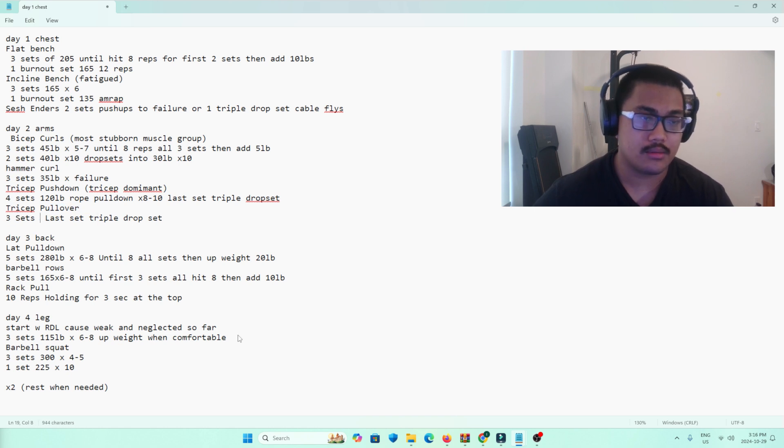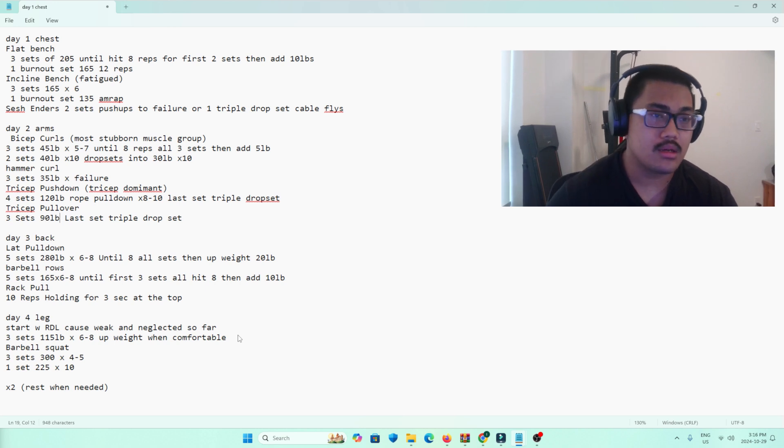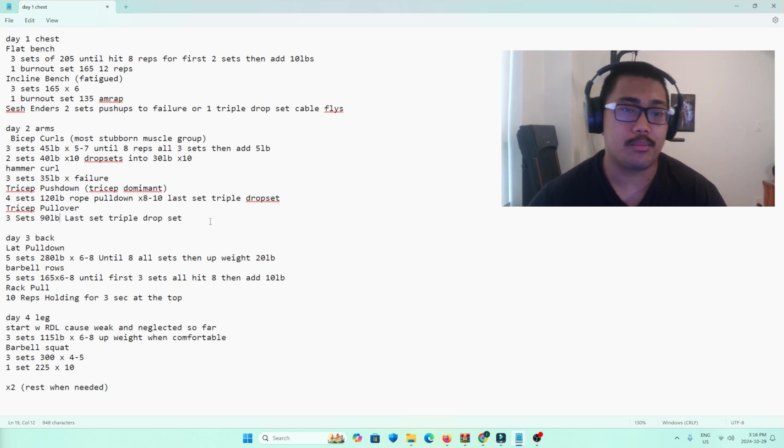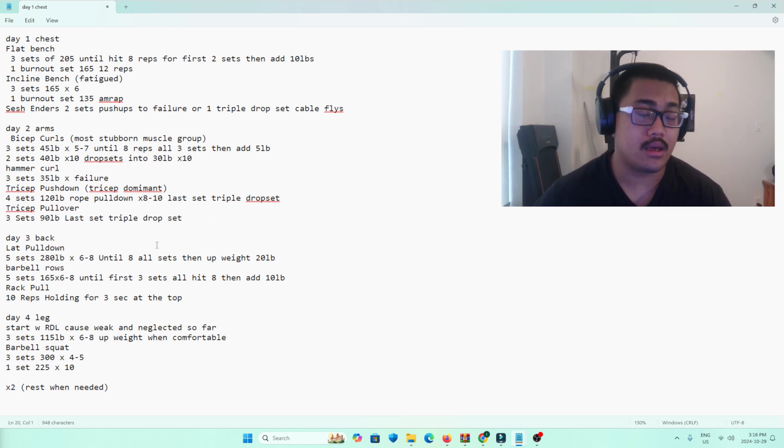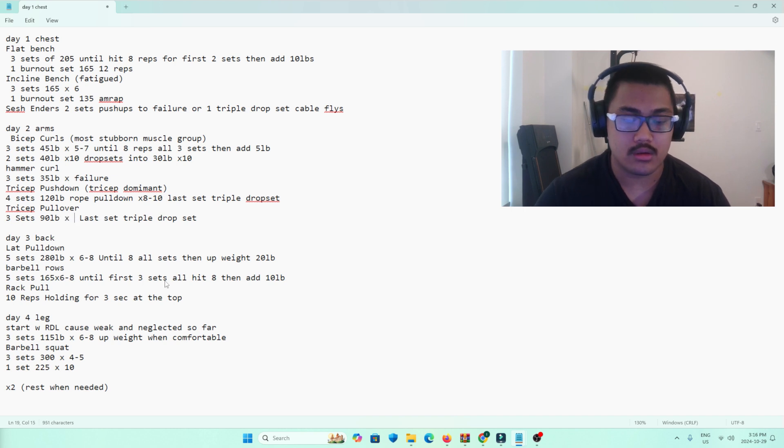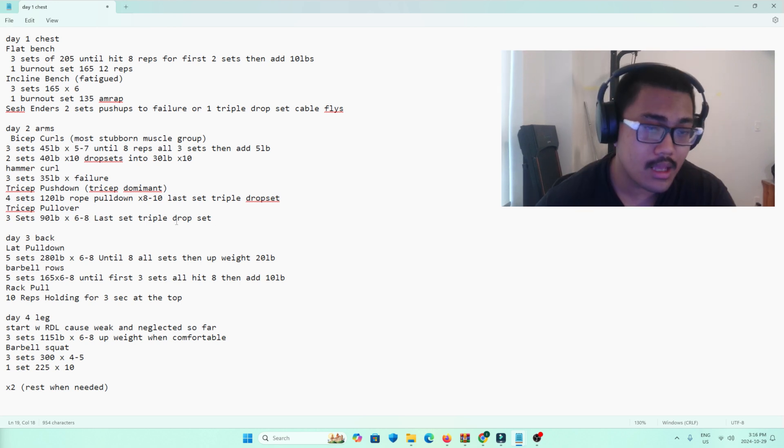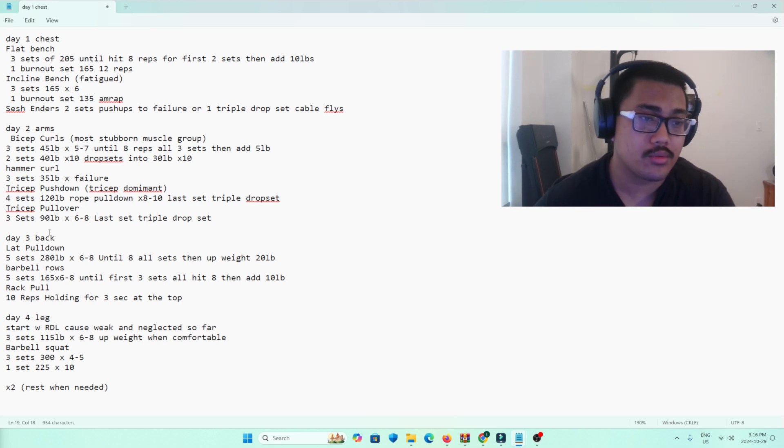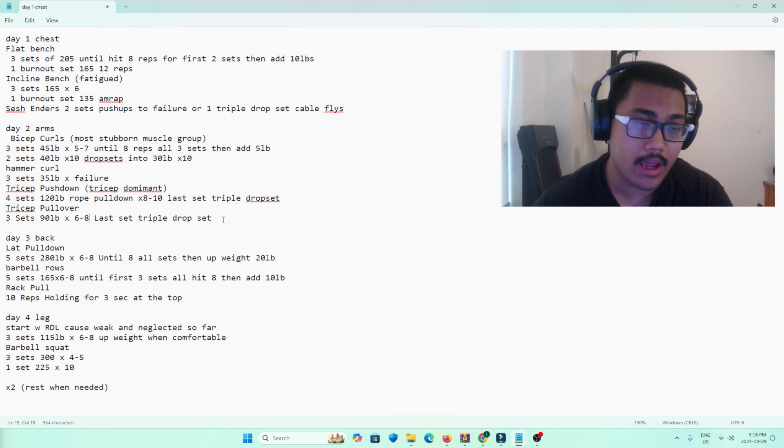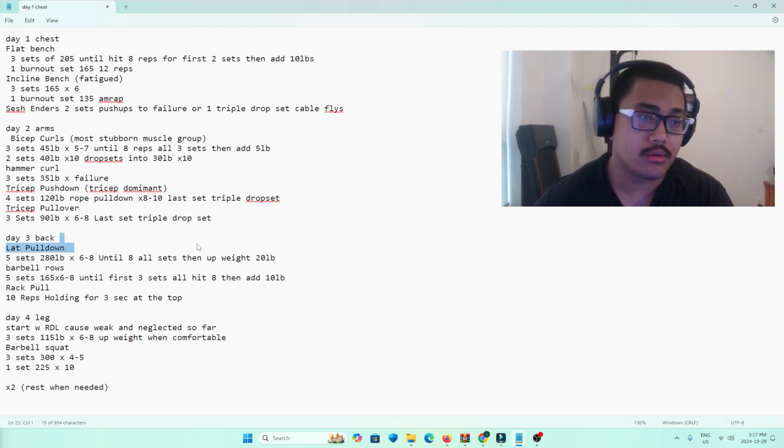Tricep pullover, three sets. The weight is 90 pounds because at this point I'm already pretty fatigued, and the rep range I'm looking for with this weight is 6 to 8. And that last set is going to be a triple drop set. So we start at 80, 70, 60, 50. Something basic like that.